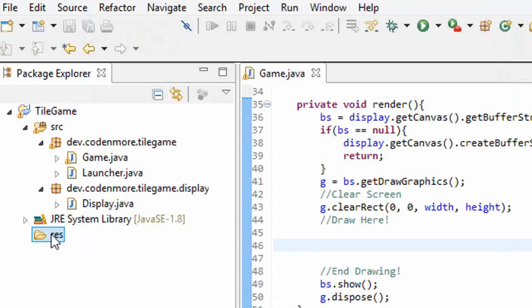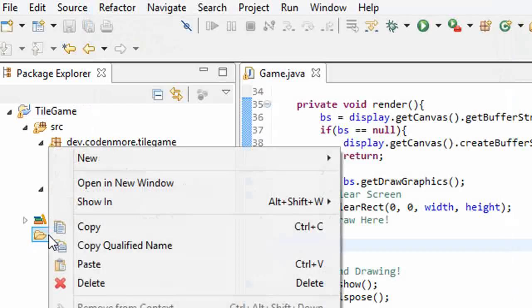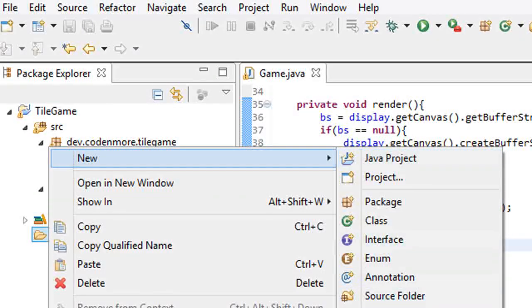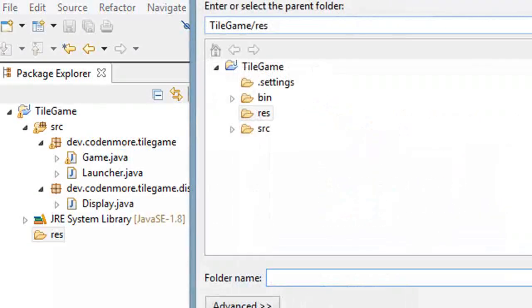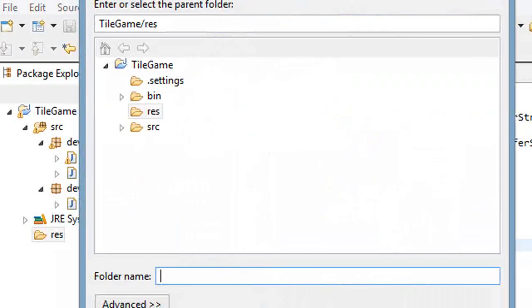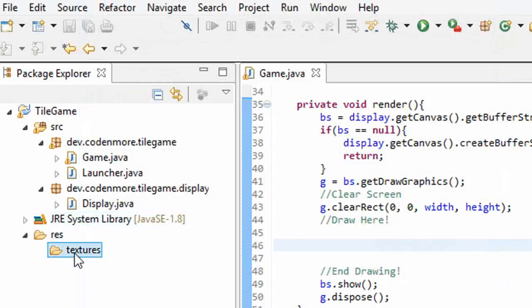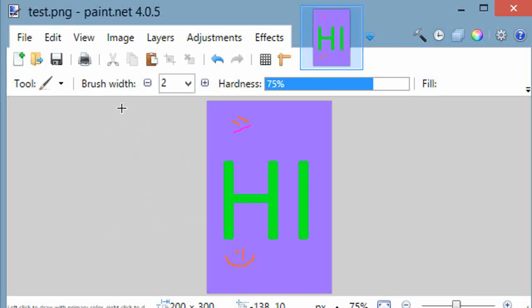Now, right click on the RES folder that you just created and go up to new folder again. We're going to create a folder inside of the resources folder. We're going to name this folder textures. This textures folder is going to be where we save all of our images. So we have our resources folder and inside of that we have our textures folder. Now, let's actually create an image for us to use.